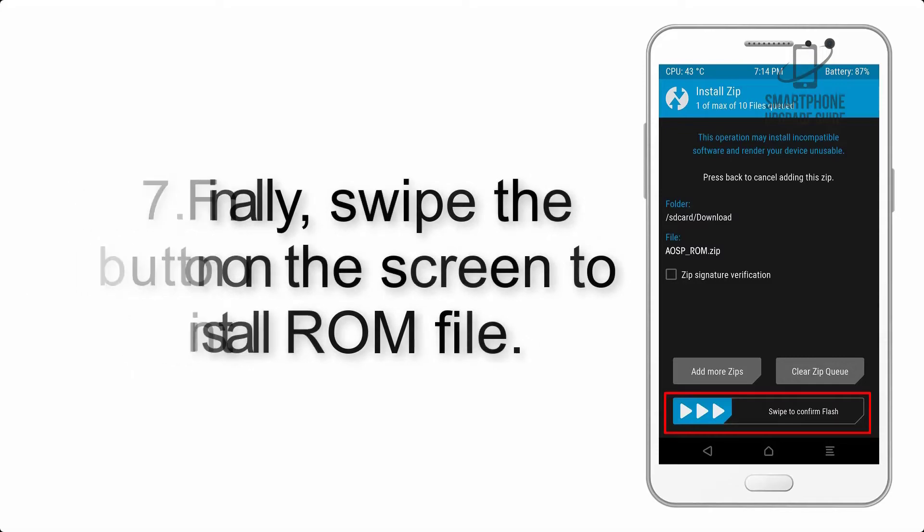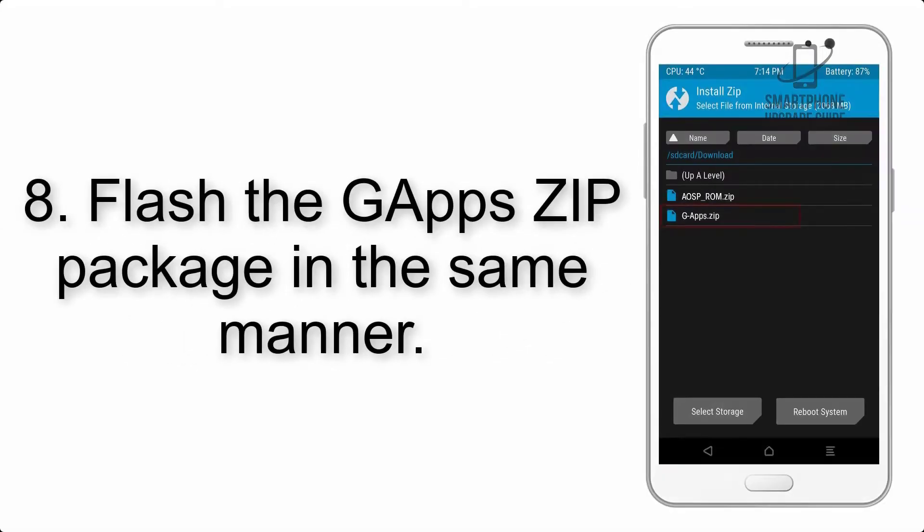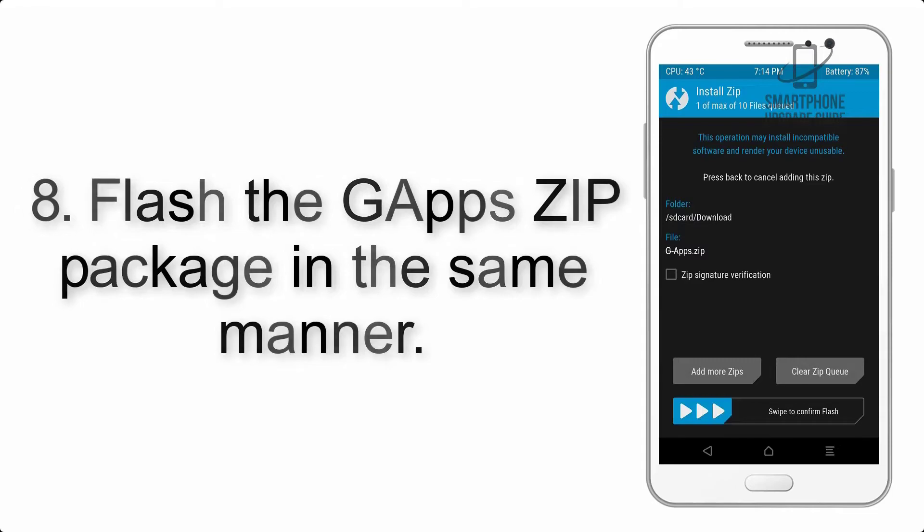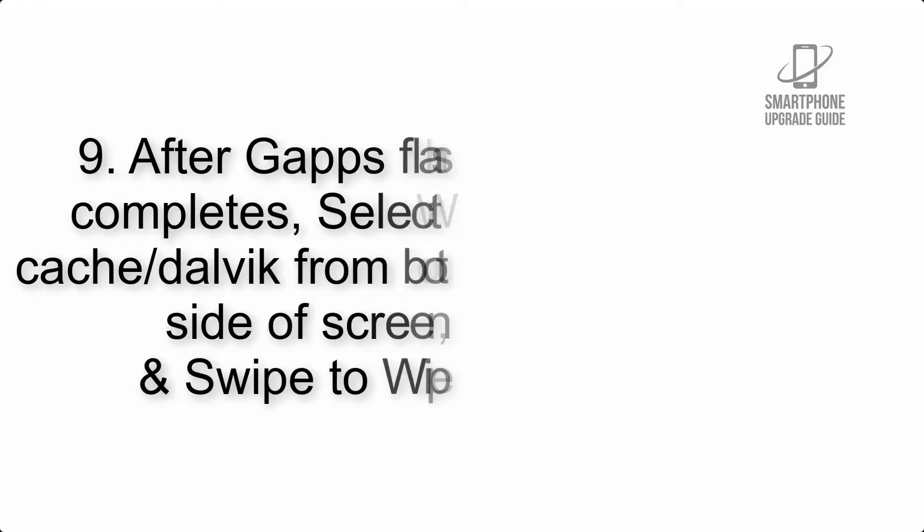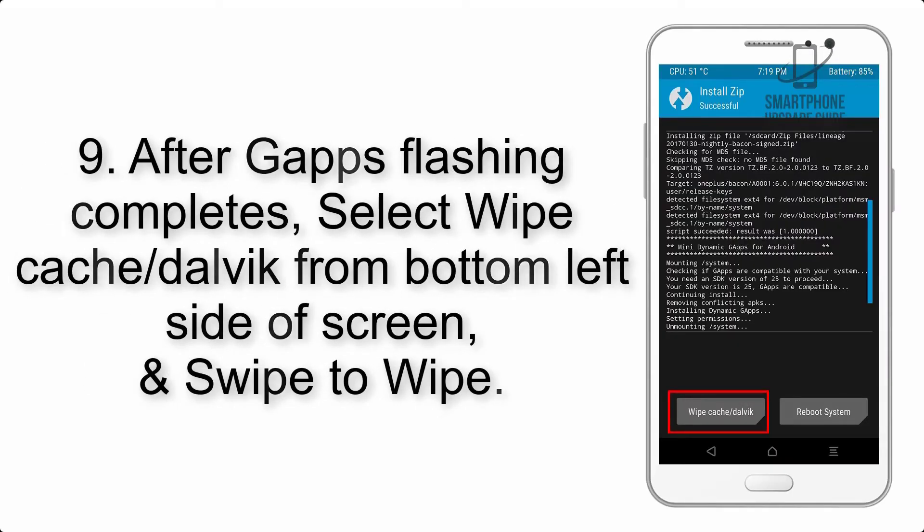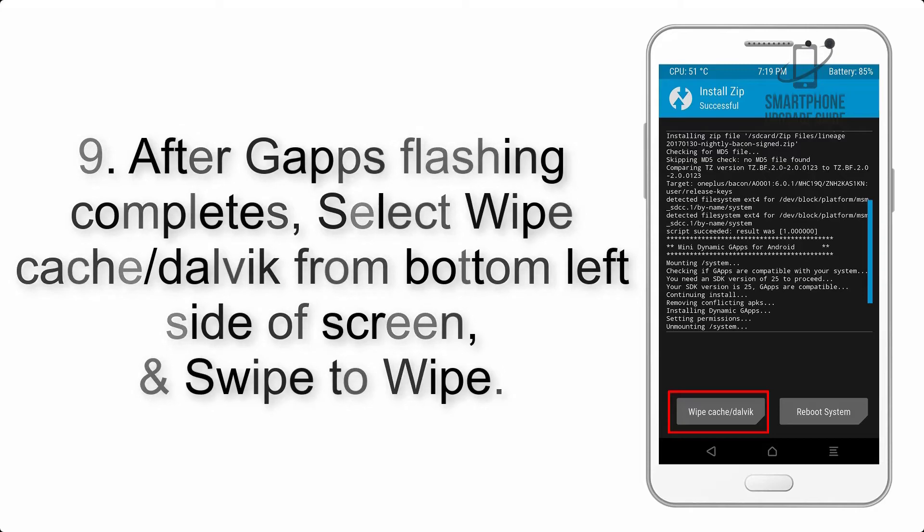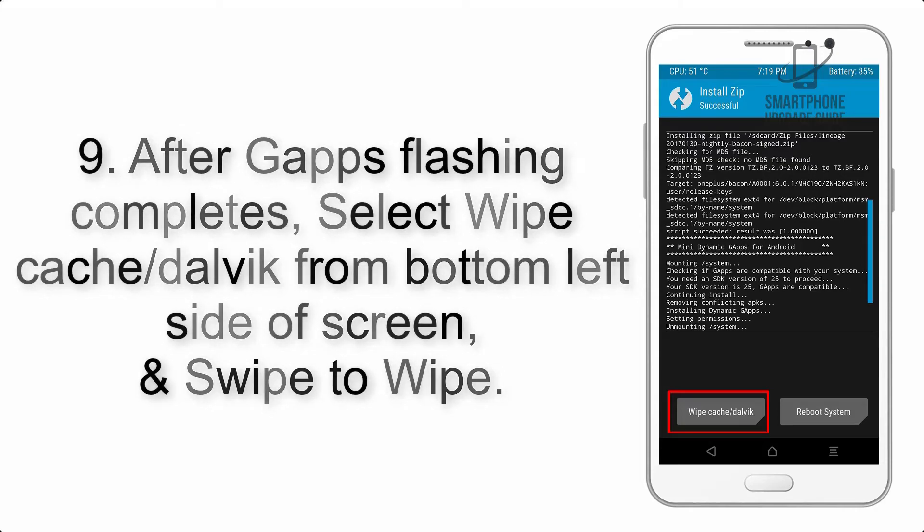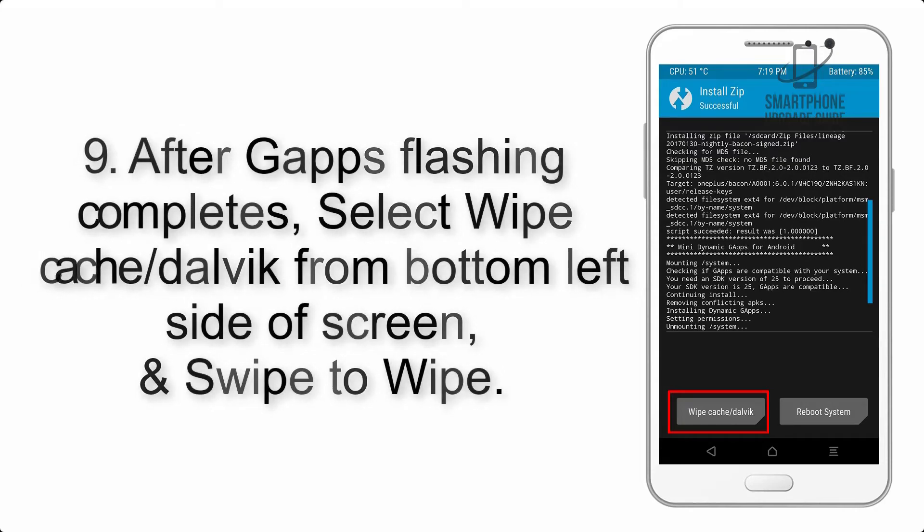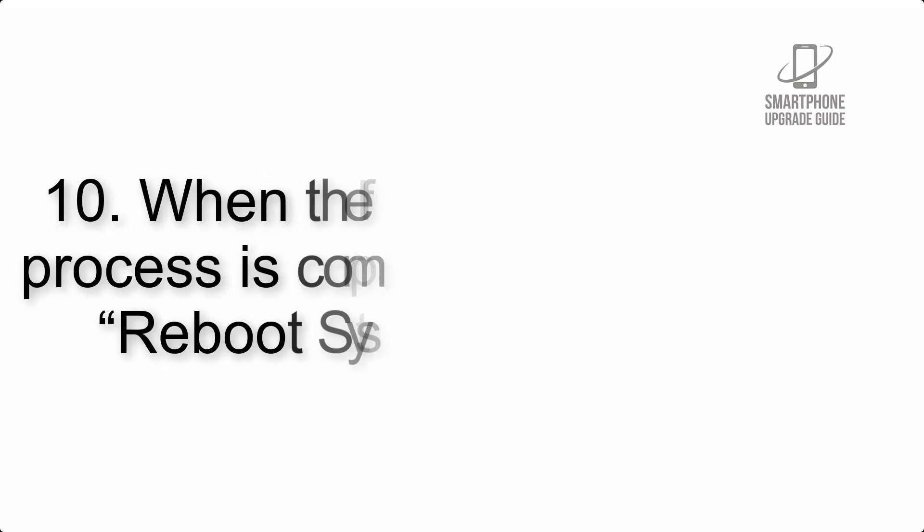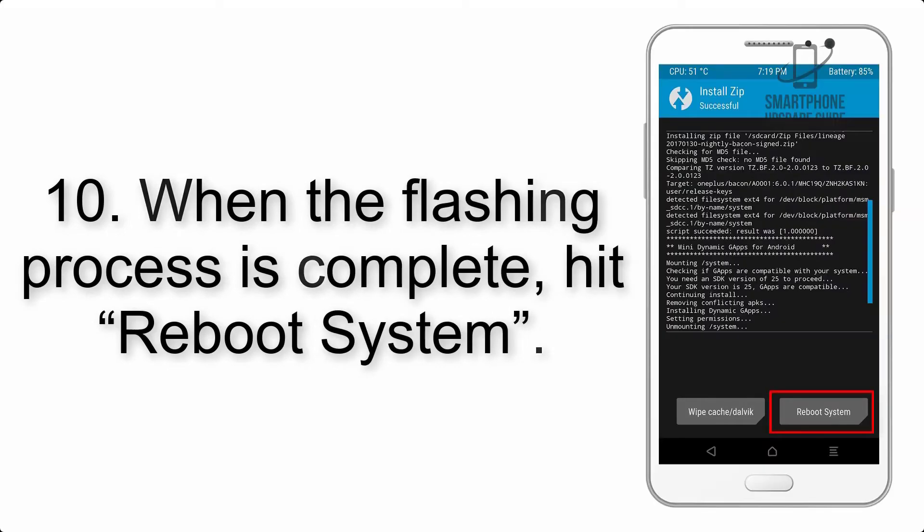Step 8: Flash the GApps zip package in the same manner. Step 9: After GApps flashing completes, select wipe cache and Dalvik from the bottom left side of screen and swipe to wipe.